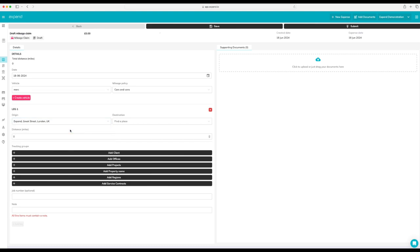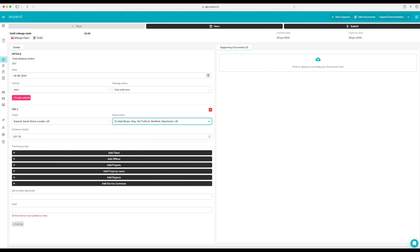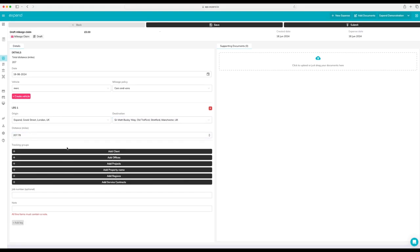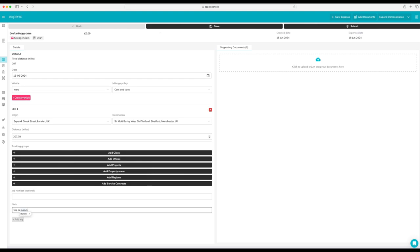You can put in a point of interest, business name, location. We're going to go from our office and we're going to go to Old Trafford. As you can see, the distance is automatically calculated for us. We can go ahead and add any custom tracking groups.